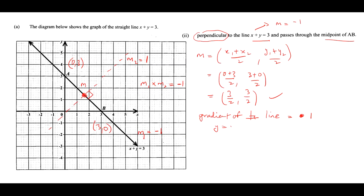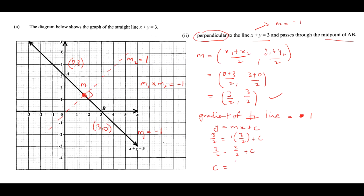Using y equals mx plus c, we substitute the midpoint: 3/2 equals 1 times 3/2 plus c. So c equals 3/2 minus 3/2, which is 0. Therefore, the equation of the line is y equals x.